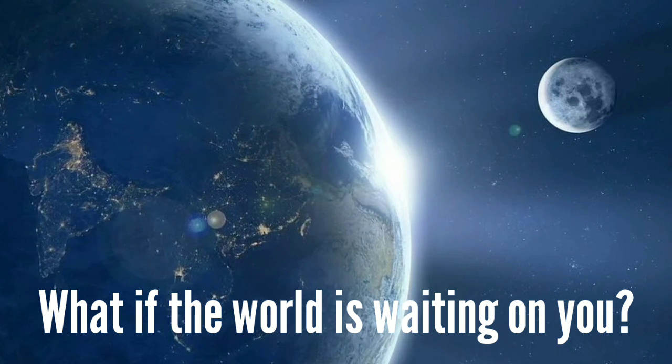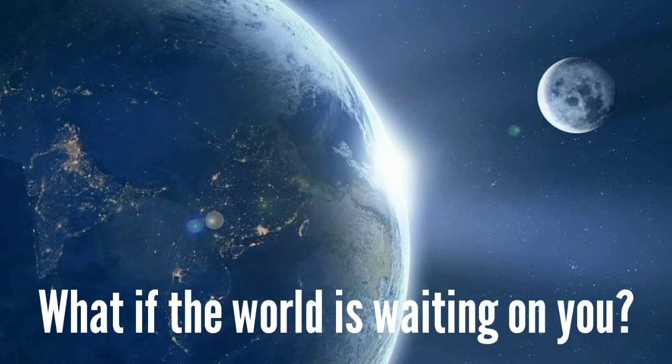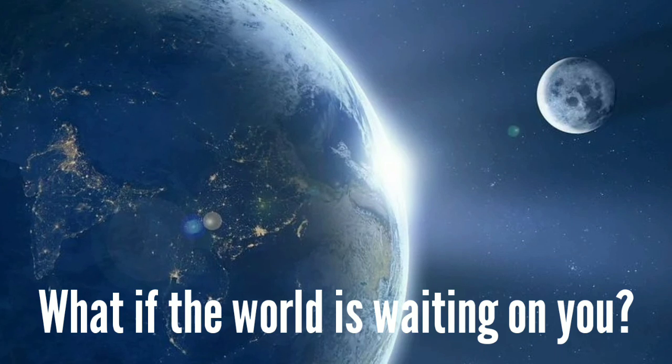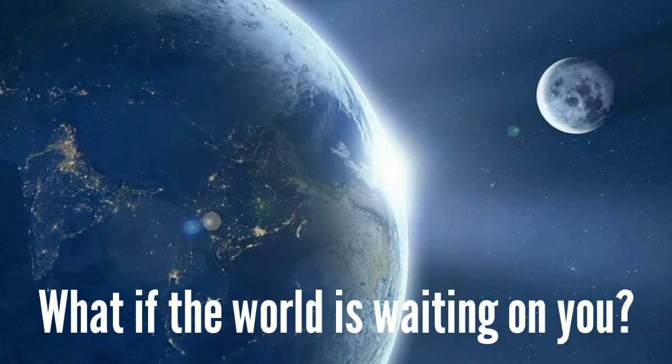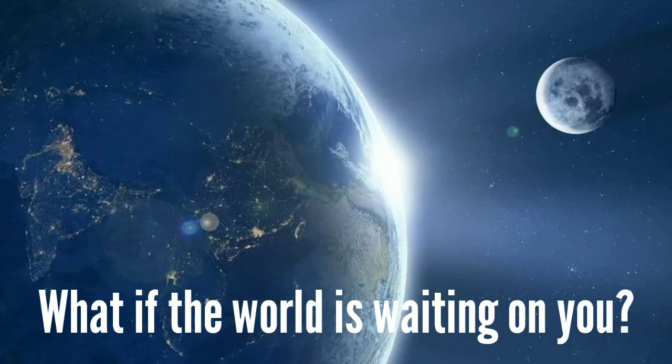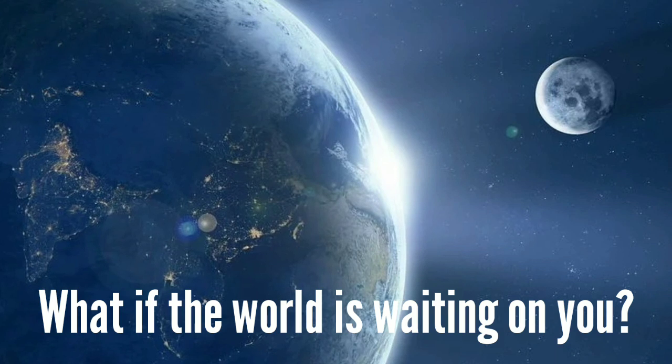We are all waiting for the world to change, but what if the world was waiting on you? What if the world was waiting on you?